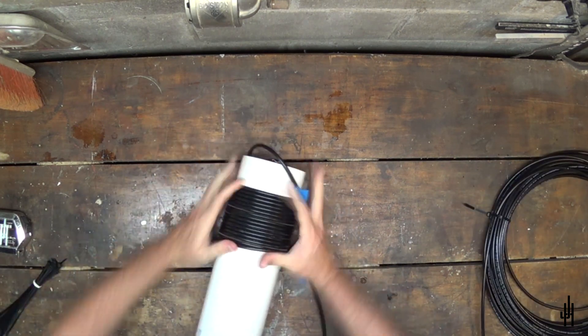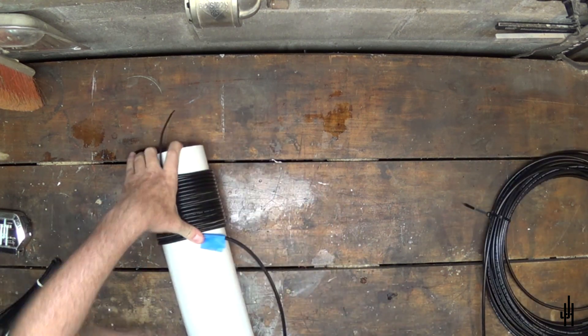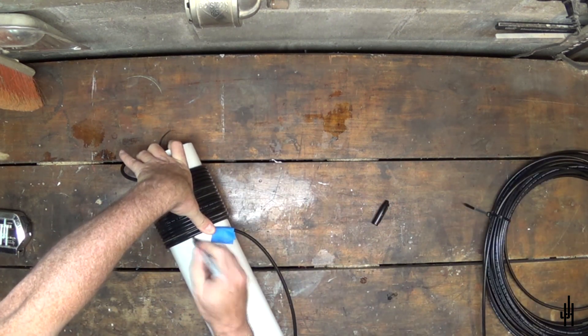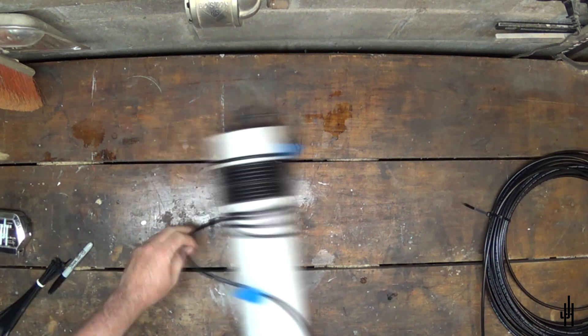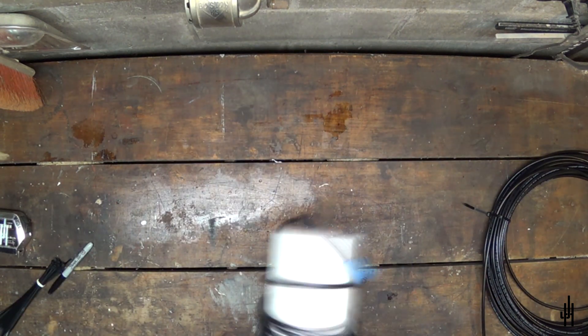Once I get the coax wrapped where I want it, I mark the pipe for length, then unwrap the coax and cut the pipe.